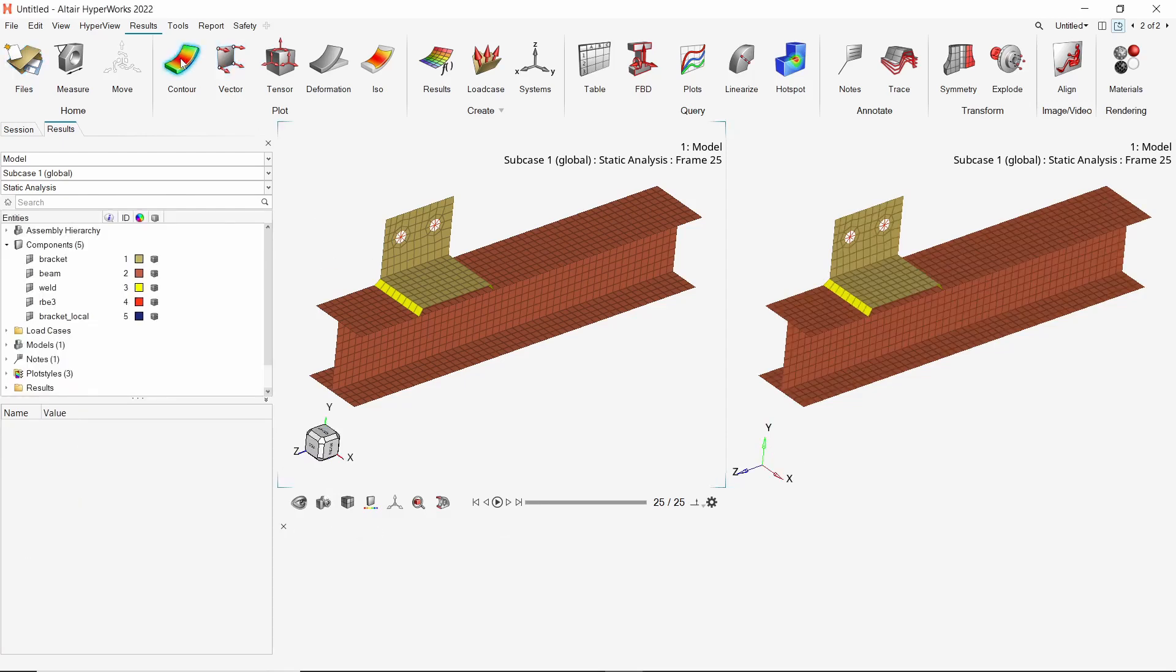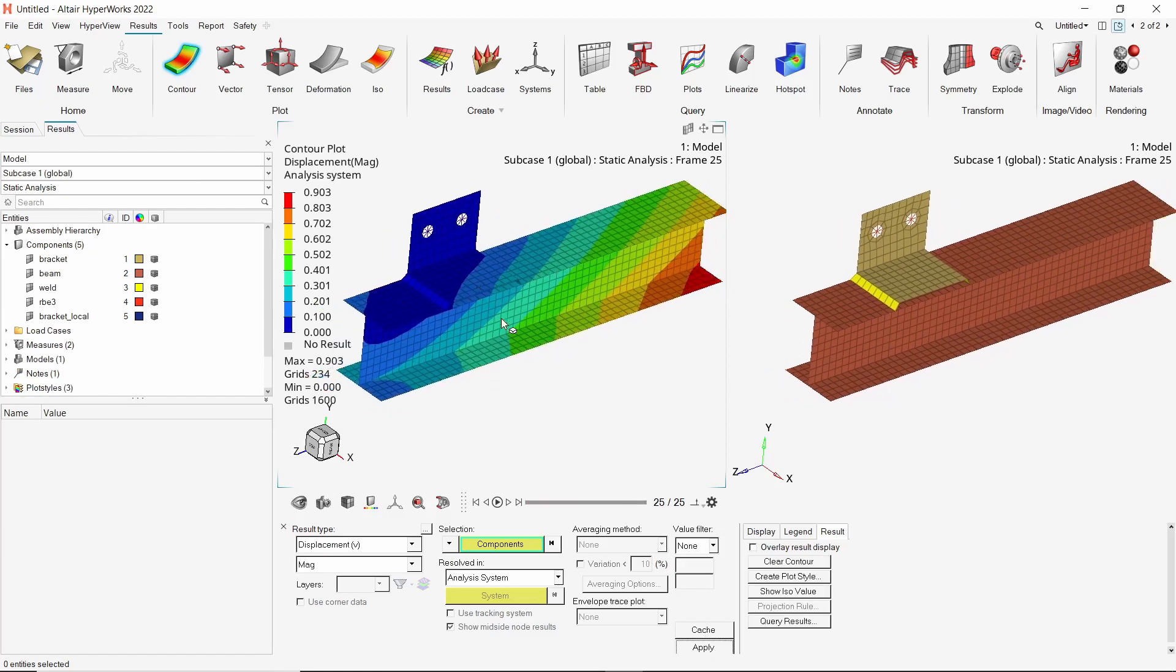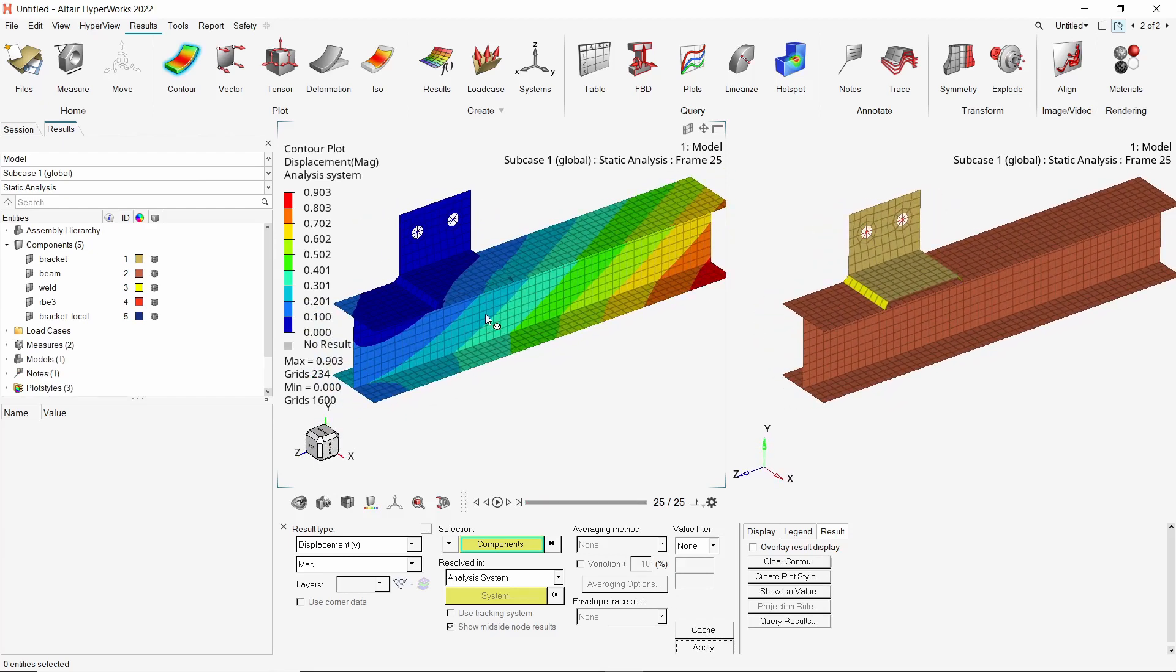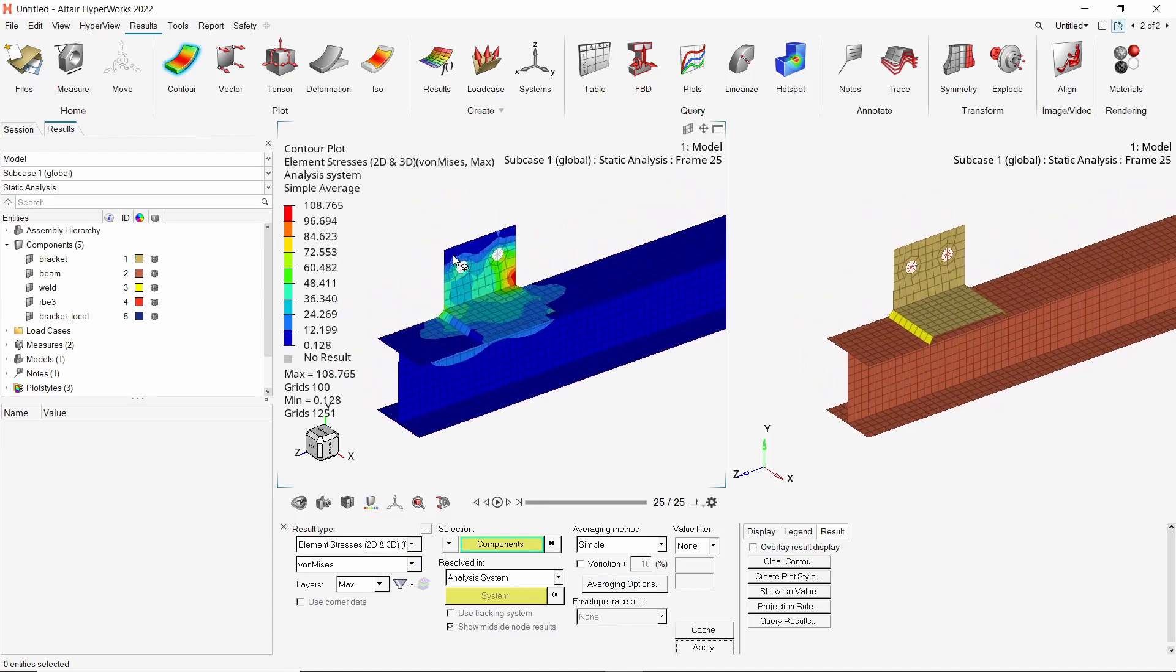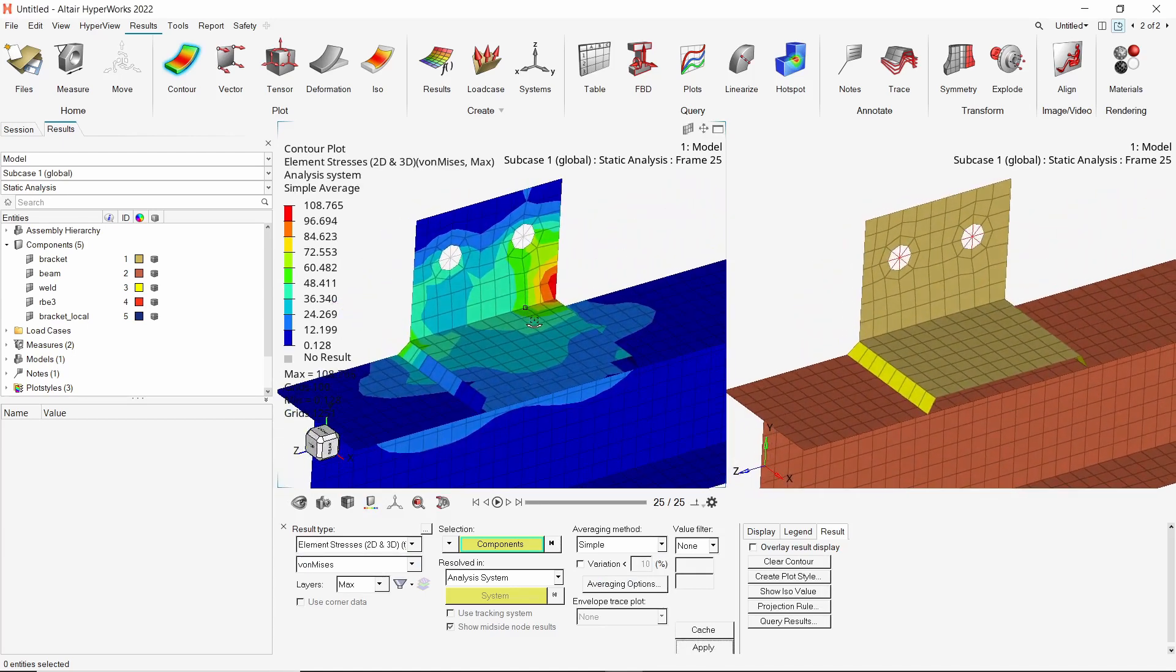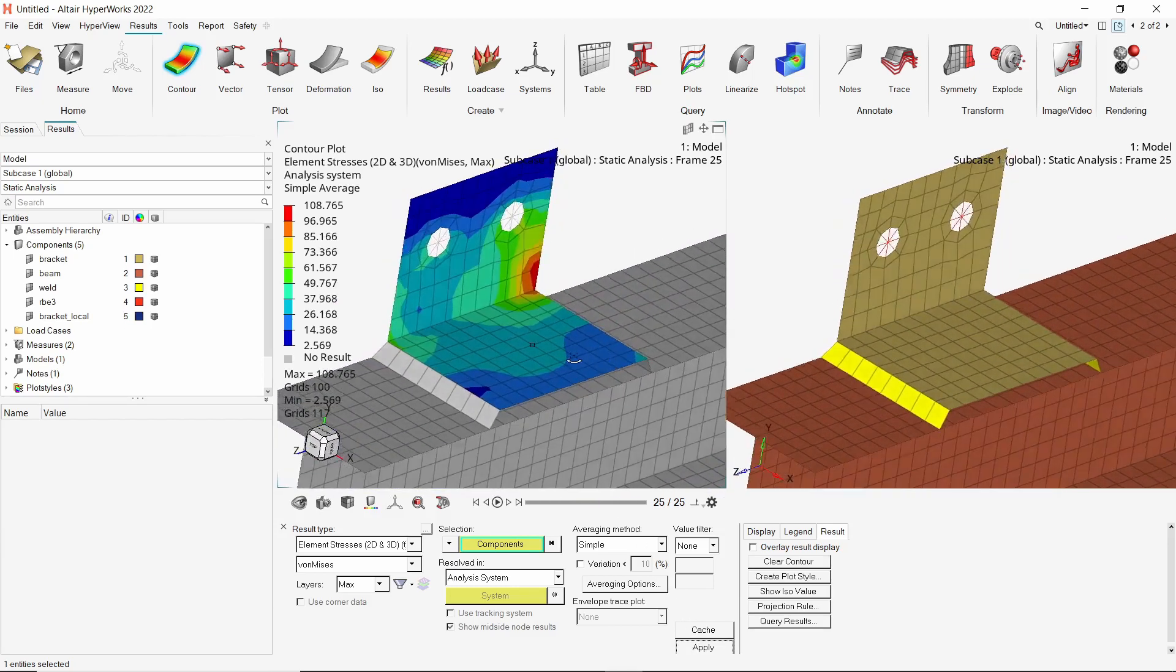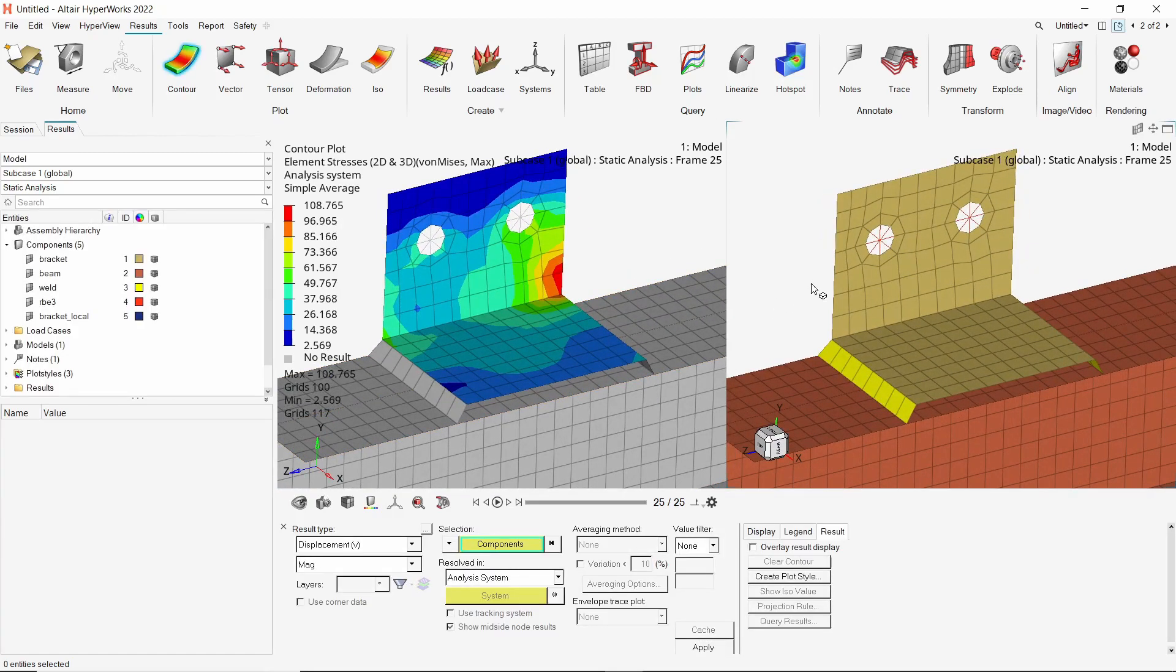In the first window, use the contour panel to apply the displacement results. Let's view the stress results. With averaging method as simple, apply the stress results. As we are interested in the bracket component, let's apply the results only to this component. We can see that the stress contours are not well defined due to the coarse mesh used for the global run.